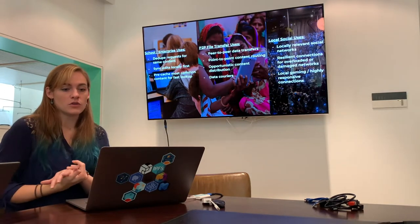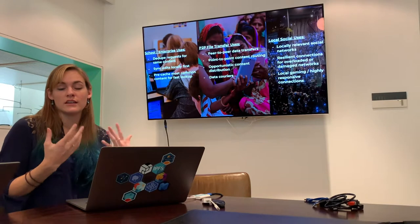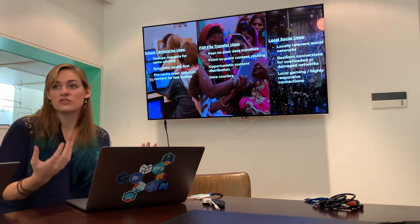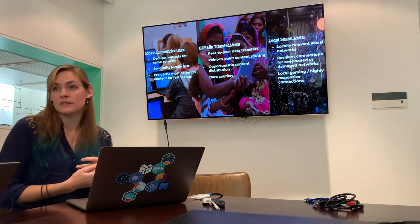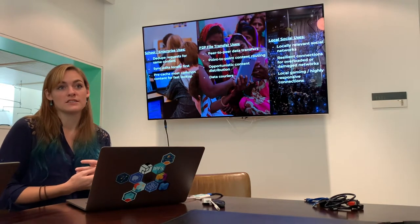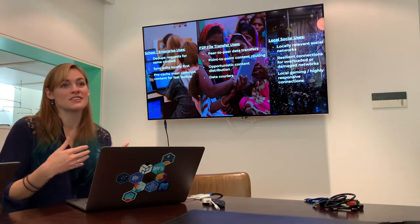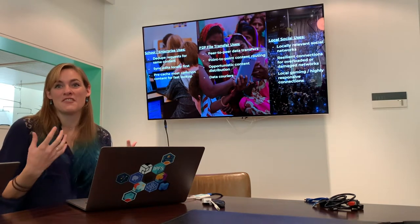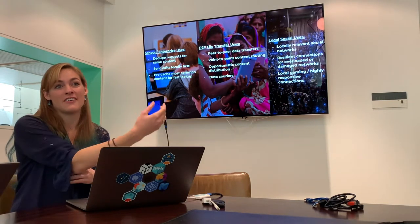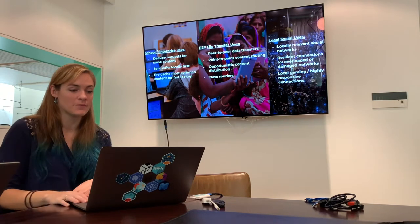And finally, local social: trying to have resilient connections when networks are overloaded. Also really interesting for local gaming or highly responsive connections. When our computers are literally networked with each other, they're going to have a faster connection than if we ship all the data out over our single Wi-Fi connection and then send it all back.